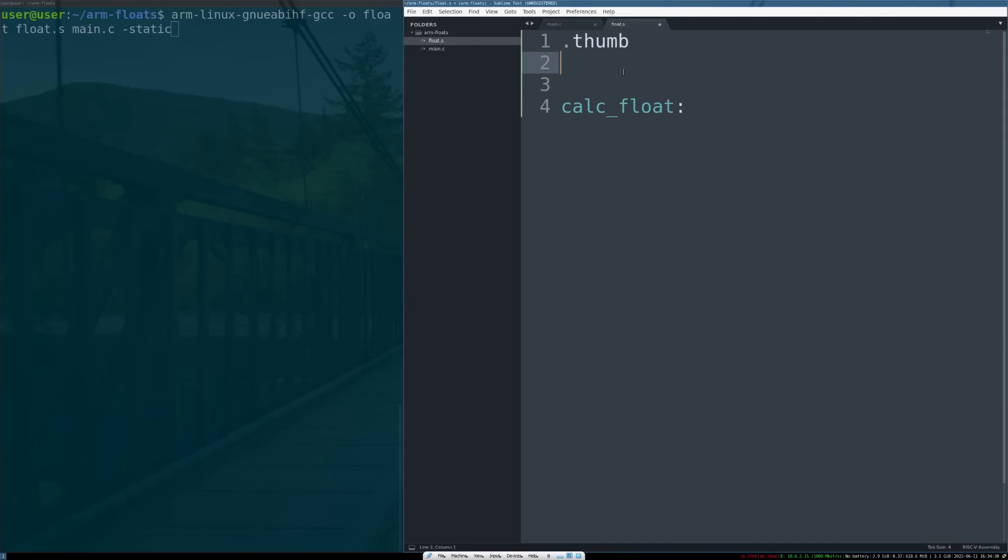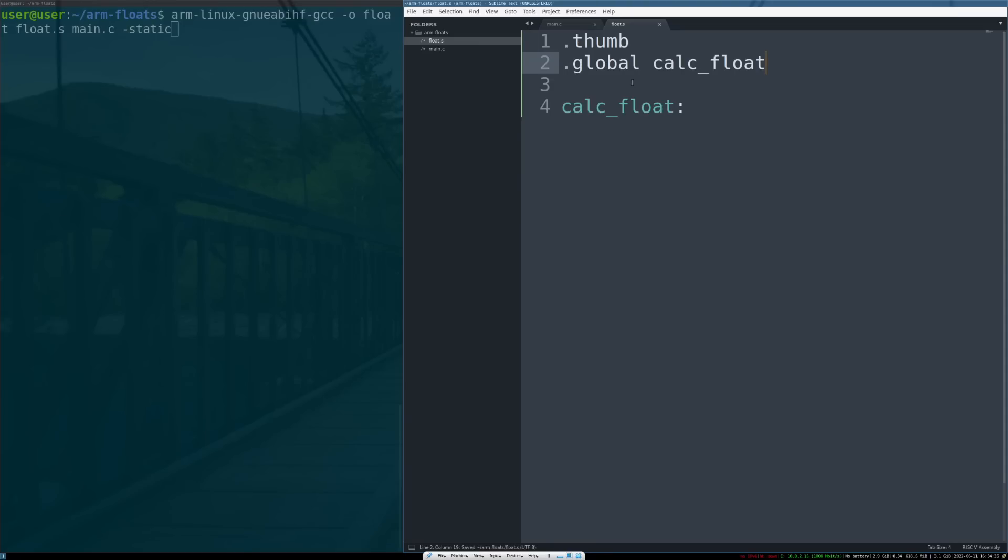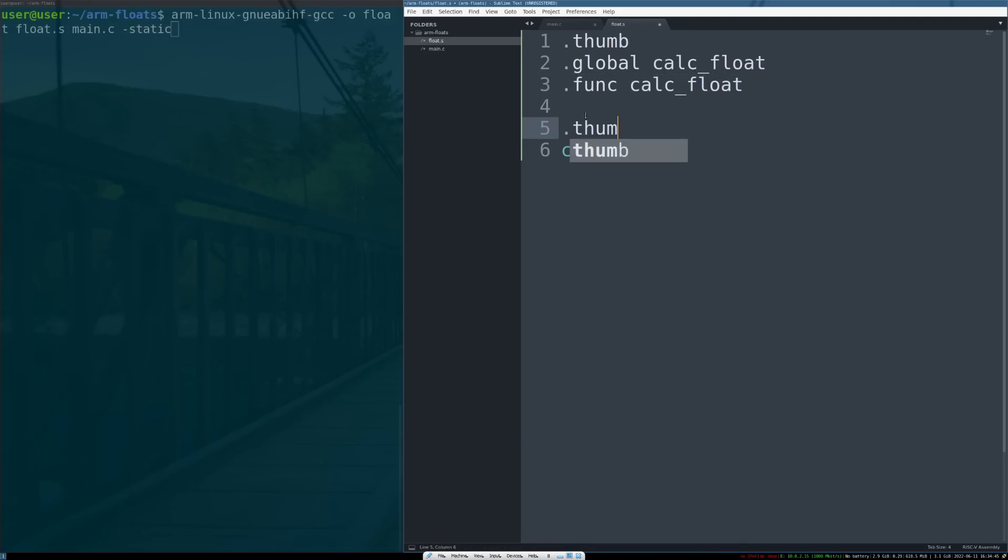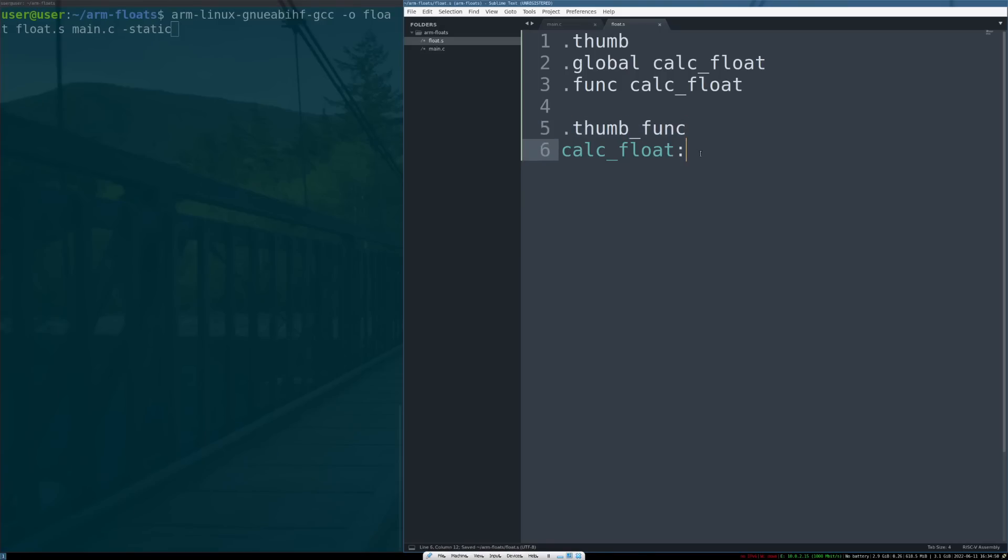We have to define this symbol. To define a symbol we want to be linkable, we have to export it. To export a symbol in assembly we say .global calc_float. We're also going to say that this is a function and we're going to call the function calc_float so that the prolog for the function gets set up properly in the assembler. Then finally we need to make sure the linker knows this is a thumb function, so we'll say .thumb_func.